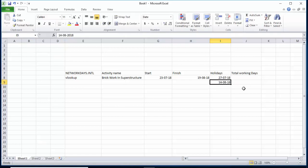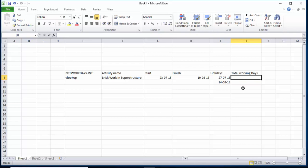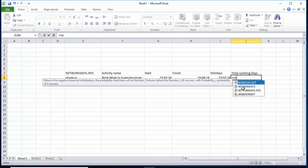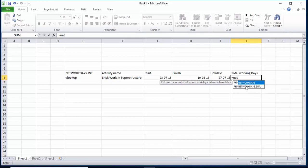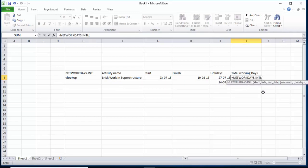Now we have to calculate the total working days for this activity. I will insert the formula here — I will type equal NETWORKDAYS.INTL and double-click on it. It is asking for the start date, end date, weekend, and holidays. The start date here is 23/7, so I will give this reference and then comma.